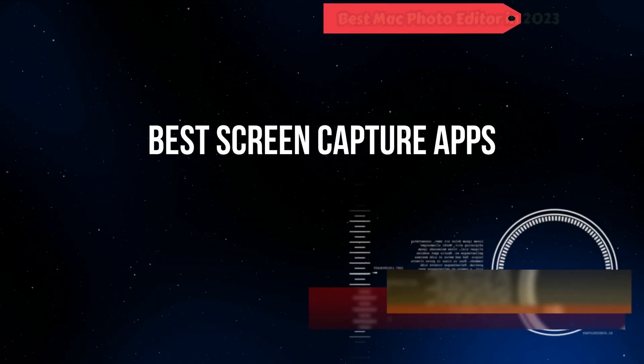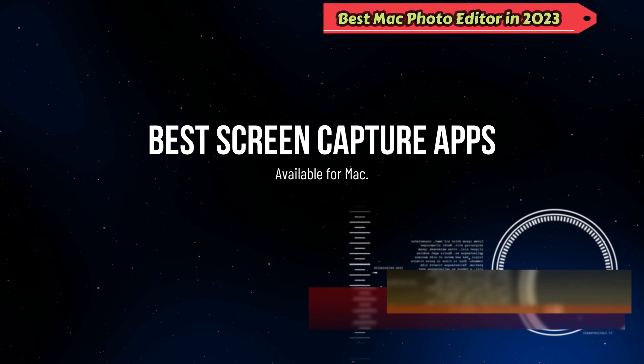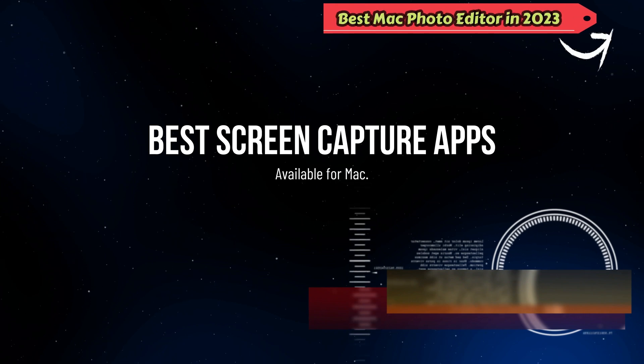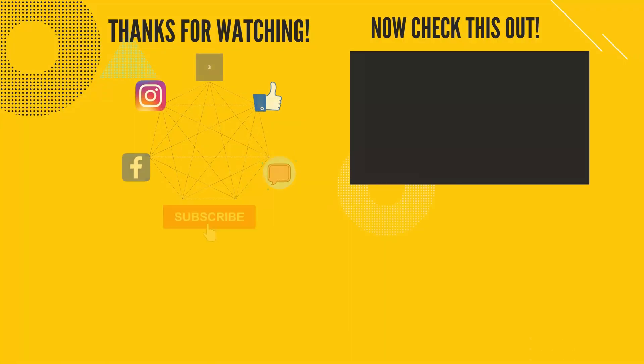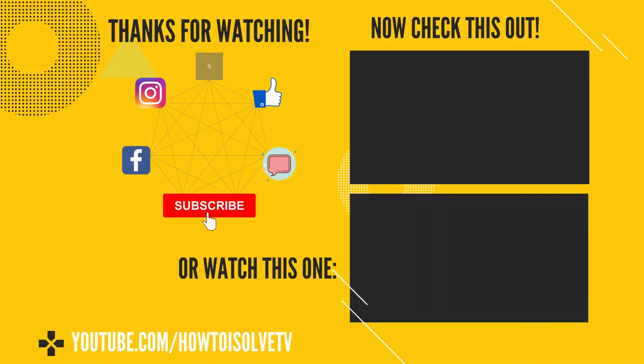So you guys, in the end, there are some best third-party screen capture apps available for Mac. Thanks for watching. Please subscribe our channel to catch up more tips and tricks videos for Mac OS.